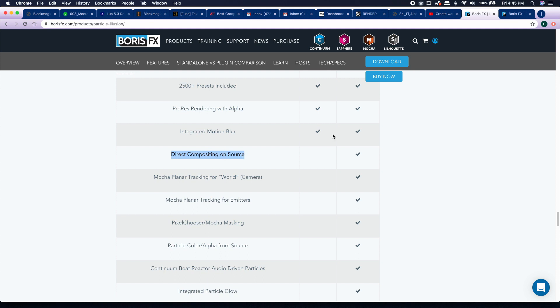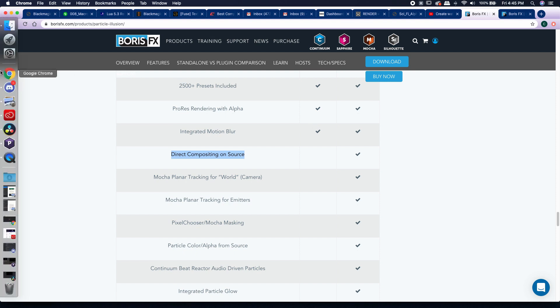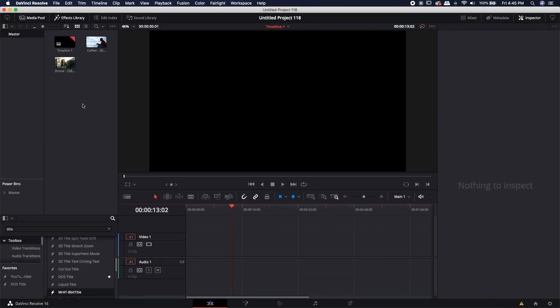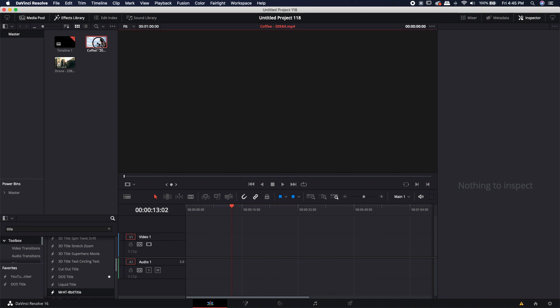But I started thinking about one of the tutorial videos that are actually on the Boris FX website, and it said you can actually make your own custom emitters and bring in your own custom shapes. So that got me thinking, why can't we just bring in a picture and turn that into a particle? I'm going to show you how to do that right now.